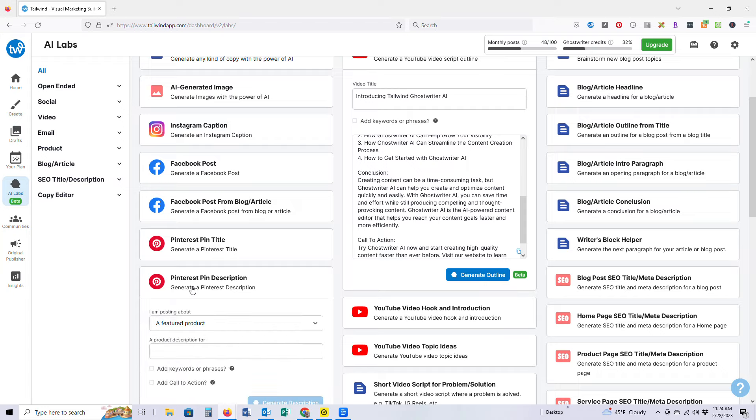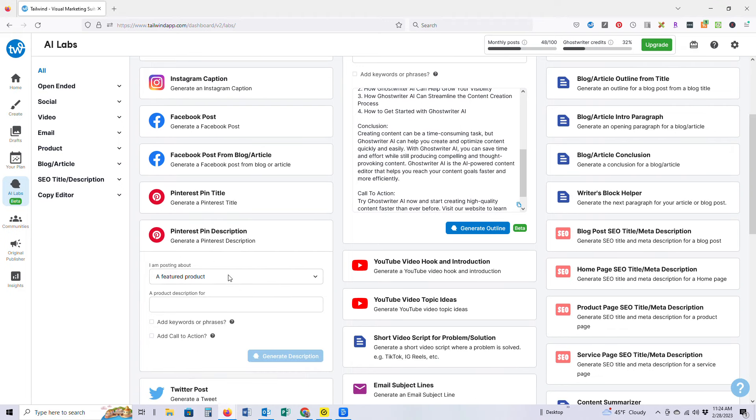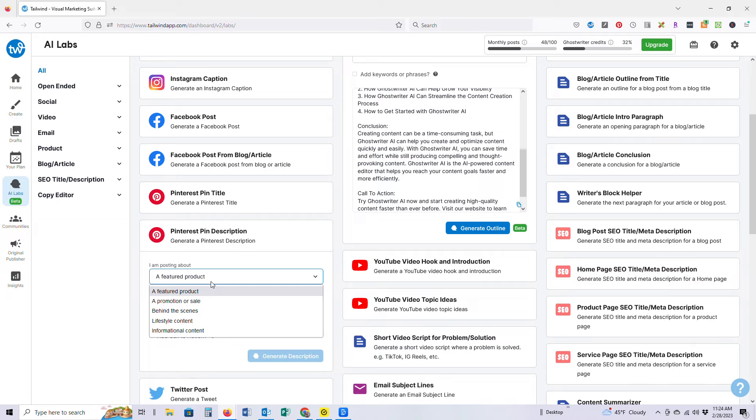SEO is obviously key there. Let's say that I want to create a pin description to talk about how to use Pinterest as a marketing tool for an online business. So we're going to click, we are posting about informational content about how to use Pinterest to market your online business.